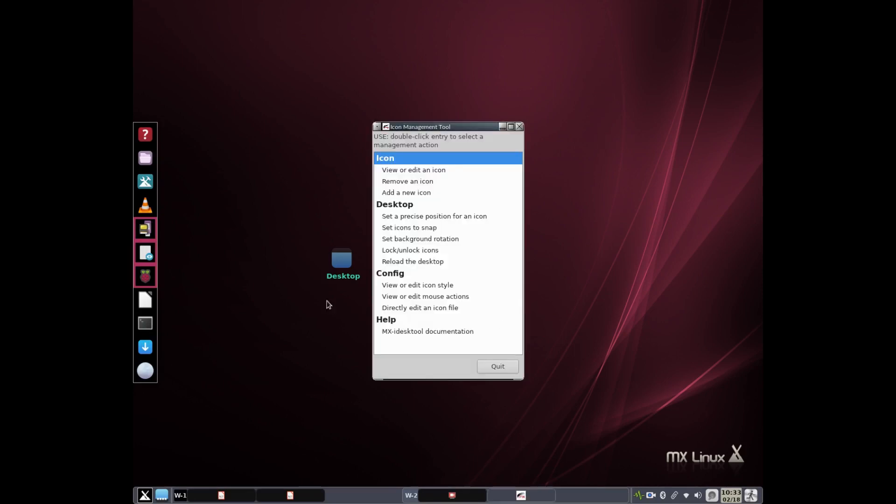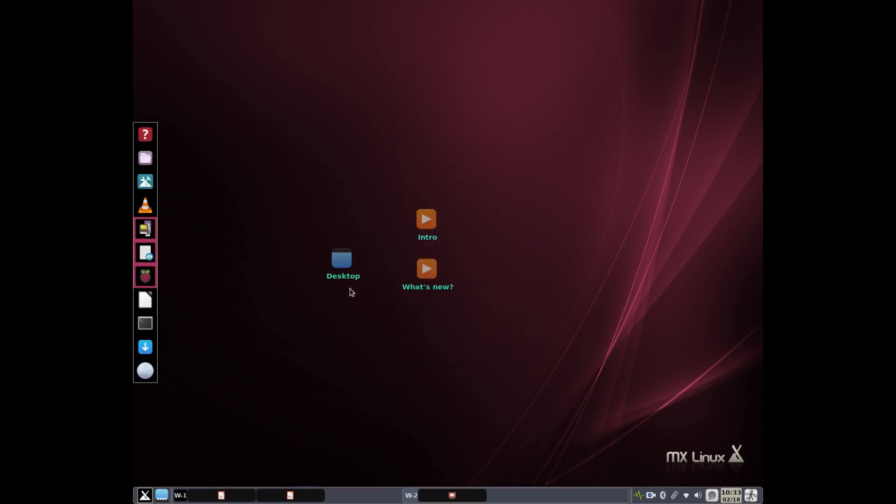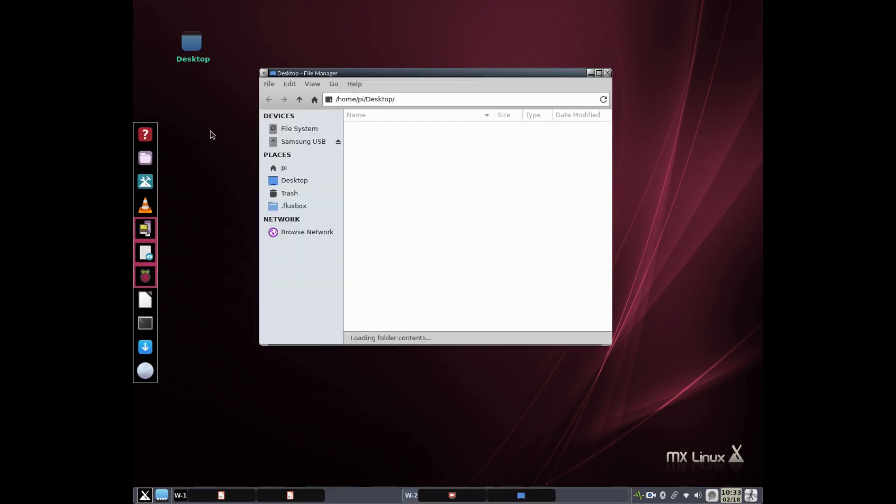Good. So now we have, I'll cancel this. Now we have a desktop folder. I'm going to left-click it and move it up here so it's not in my face. And if I now click it, Thunar will open in the desktop folder in Pi's home.